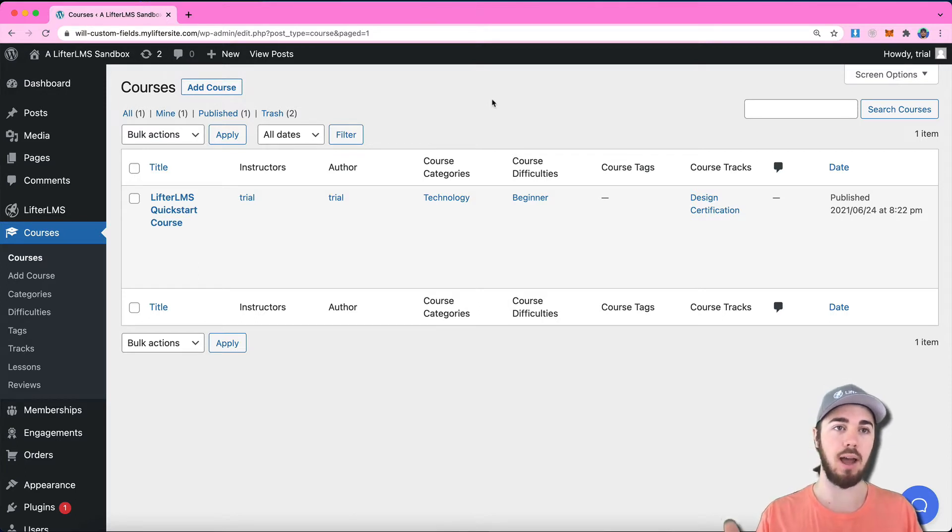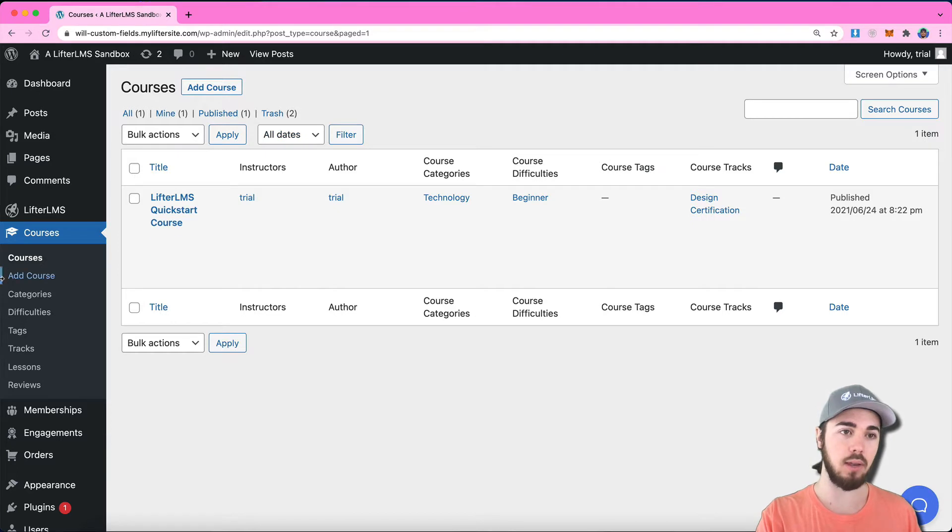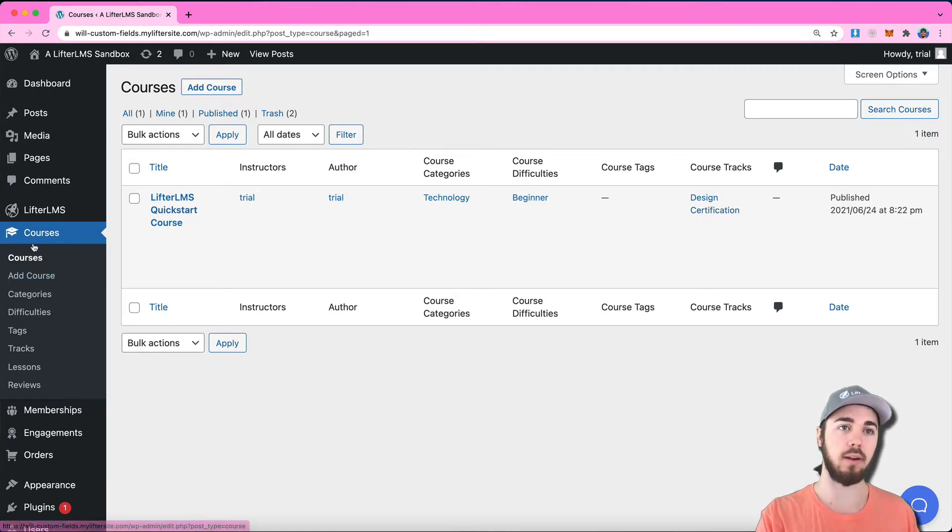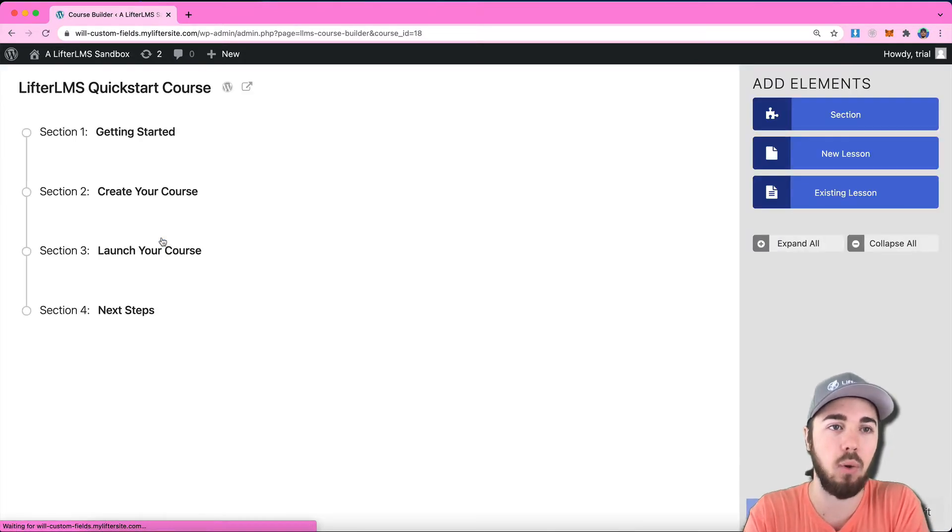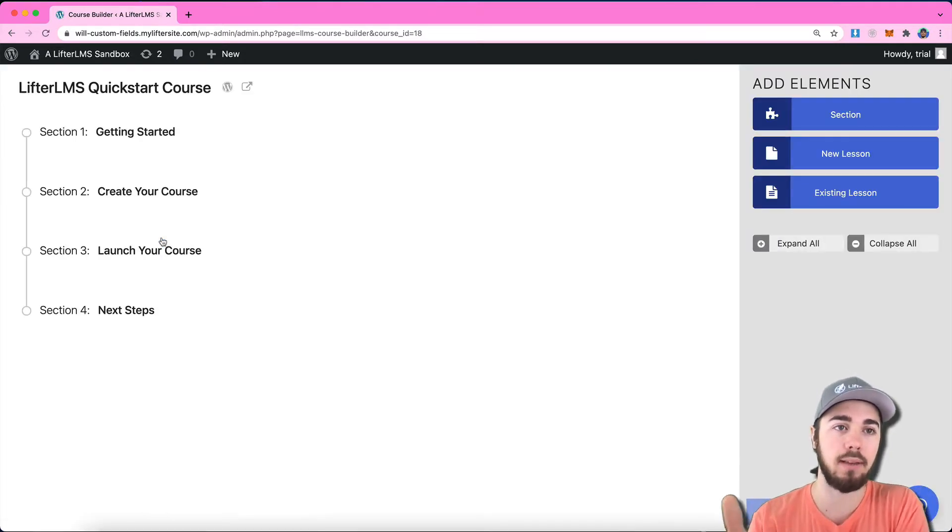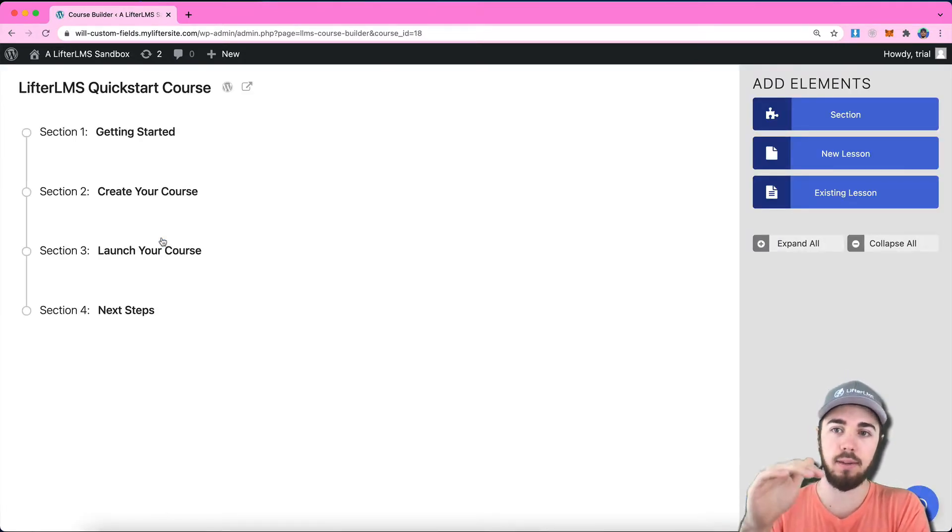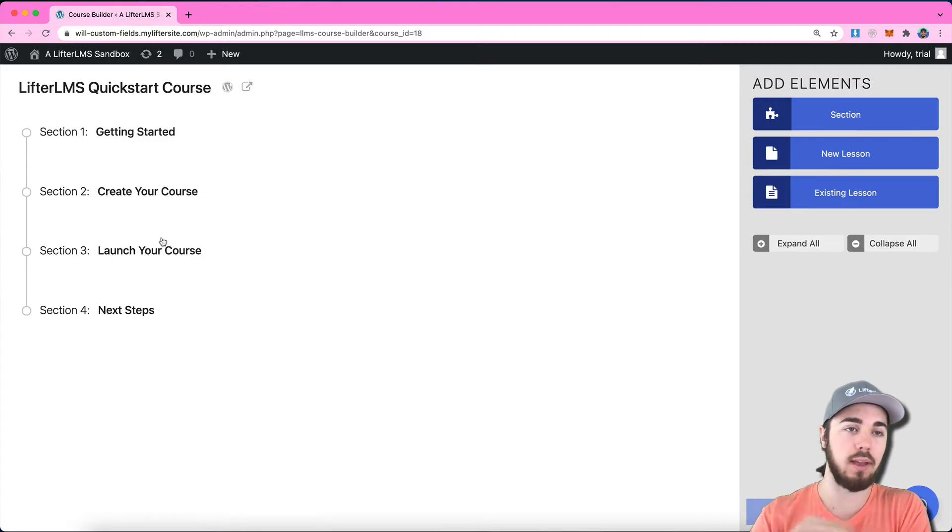Here you can see I'm in my WordPress website with Lifter LMS installed, and I'm on the courses area here on the sidebar. From here I'm going to click on Builder on this specific course, and this is where I can see the layout or the skeleton of my course.